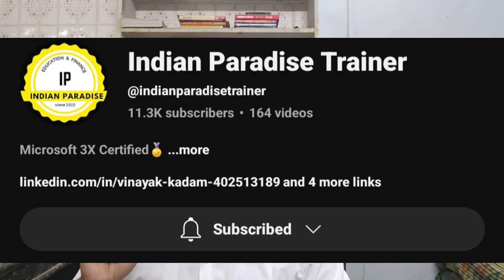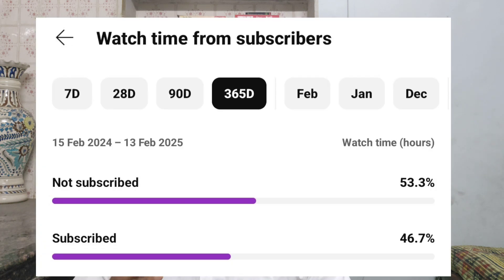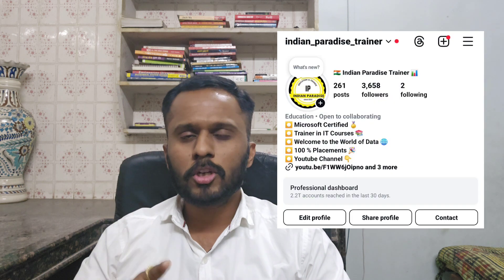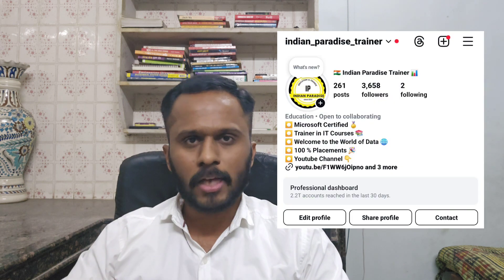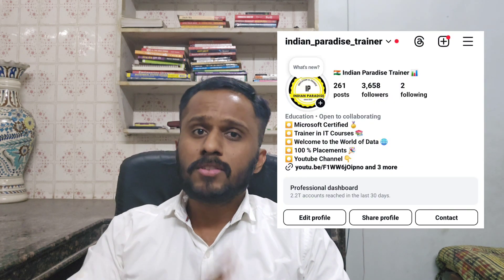Let's start the video. If you are new to our channel, make sure to subscribe and press the bell icon for all videos. Especially 60% of our audience watches the videos but they are not subscribing — so please subscribe and follow us on social media, especially Instagram.